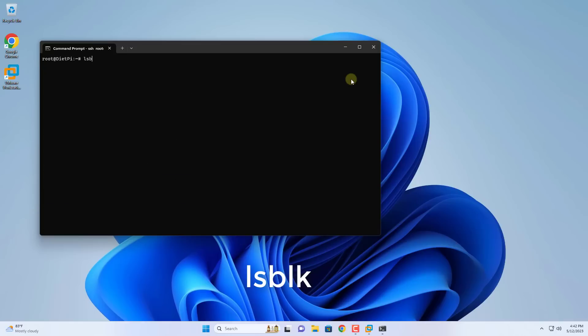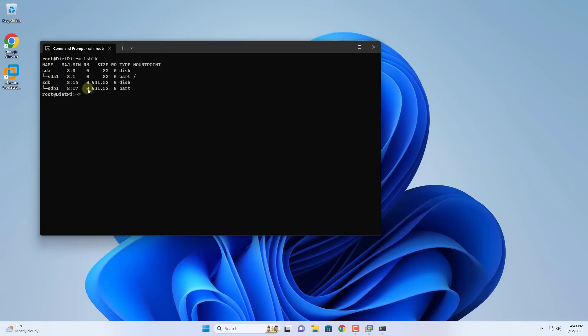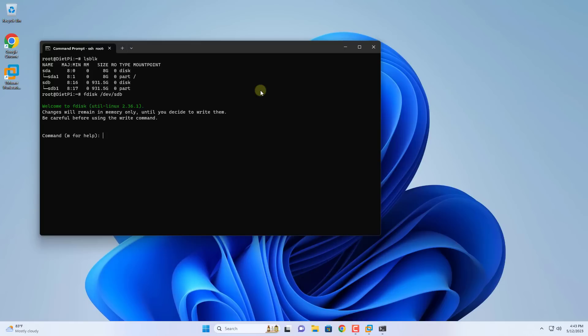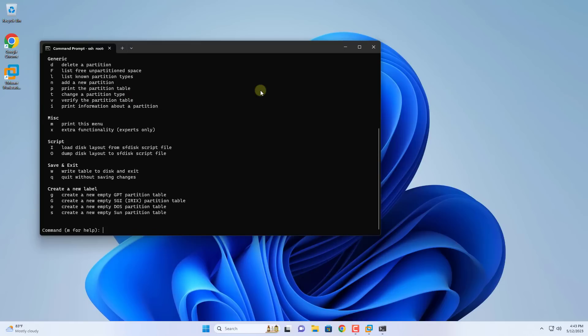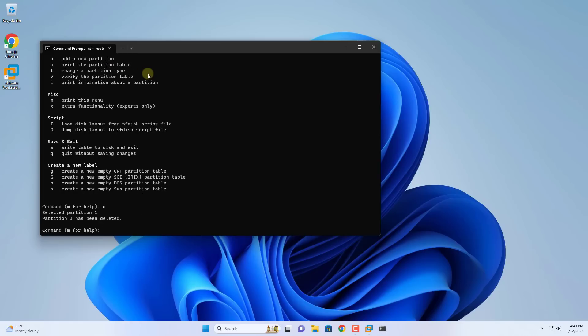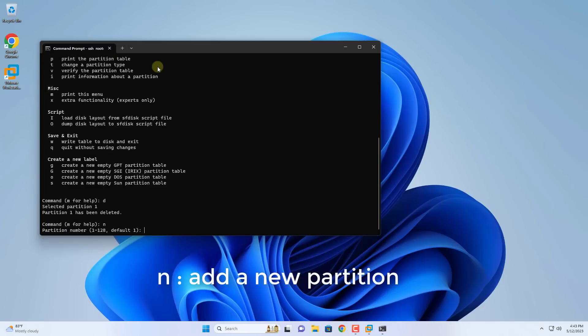You use the LSBLK command to display the list of drives on the virtual machine. SDB is a traditional drive with a capacity of 1 terabytes. Before adding it to the Nextcloud server delete all the partitions on this hard drive. You use the fdisk command to delete the partition. If there are multiple partitions on your hard drive, repeat the steps to delete the partition.